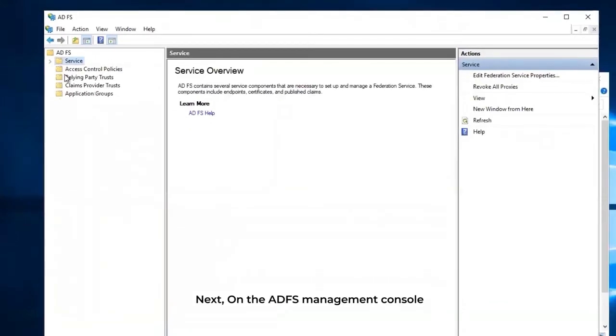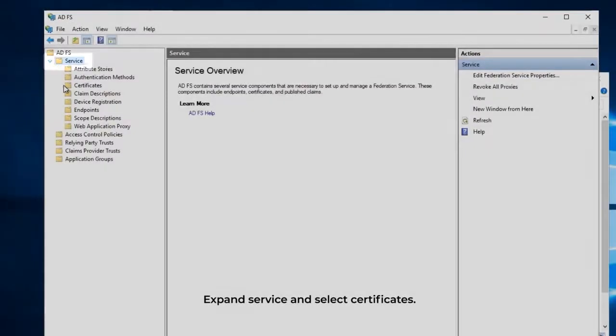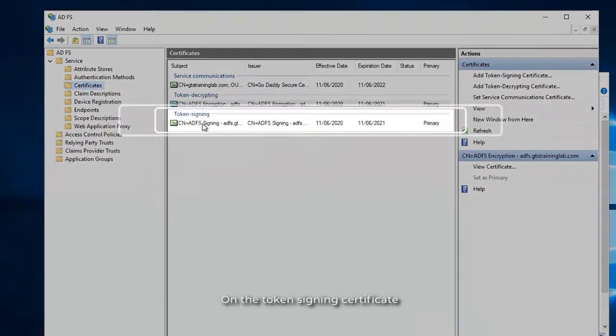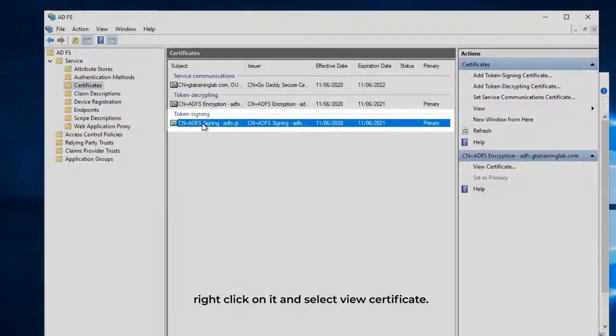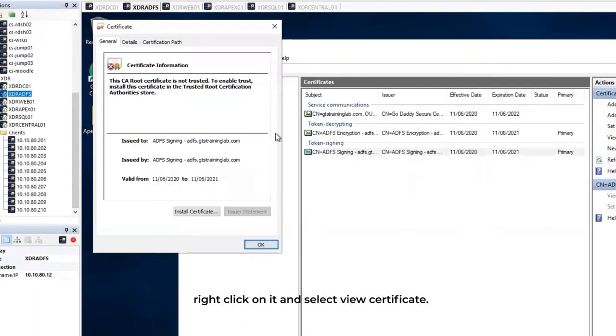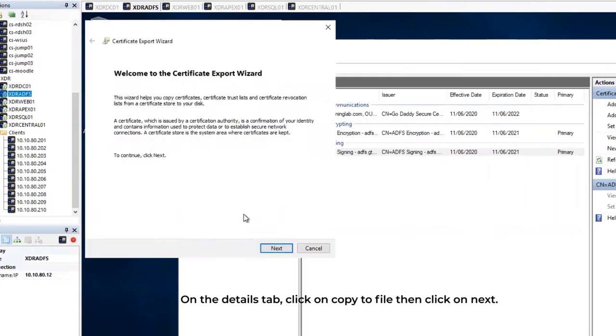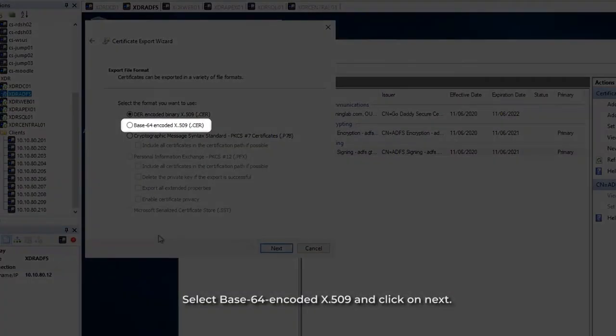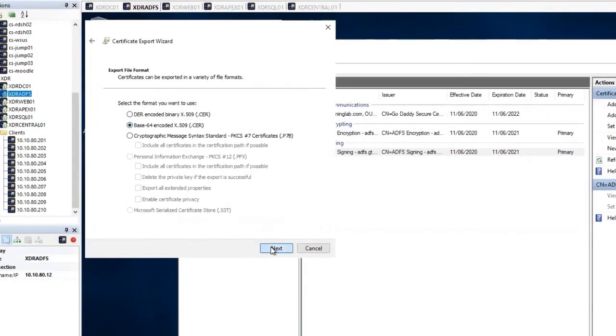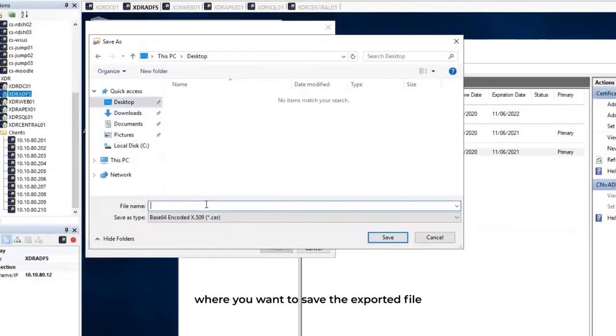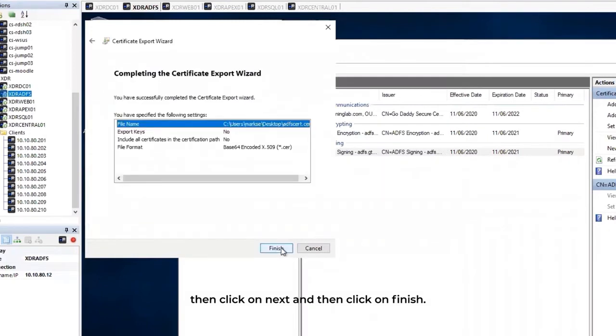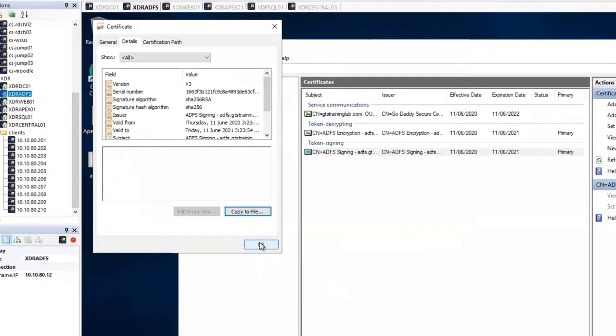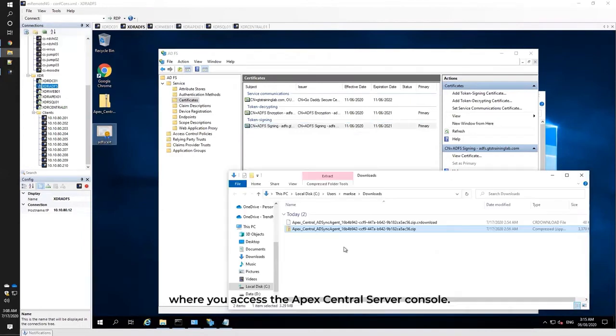On the ADFS Management Console, expand Service and select Certificates. On the Token Signing Certificate, right-click on it and select View Certificate. On the Details tab, click on Copy to File, then click on Next. For the Export File Format, select Base-64-Encoded X.509 and click on Next. Enter the file name and directory where you want to save the exported file, then click on Next and Finish. Copy the exported certificate to the machine where you access the APEX Central Server Console.